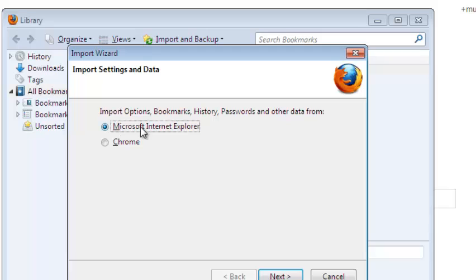I'll select Microsoft Internet Explorer because it's the bookmarks from Internet Explorer that I want to import into my Mozilla Firefox. Then I'll click next.